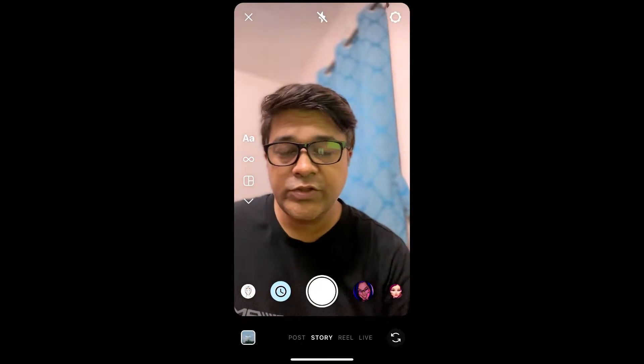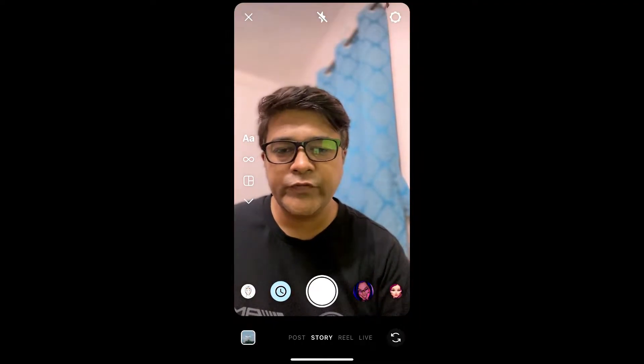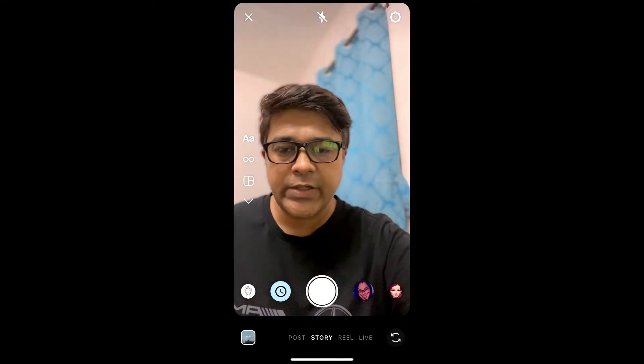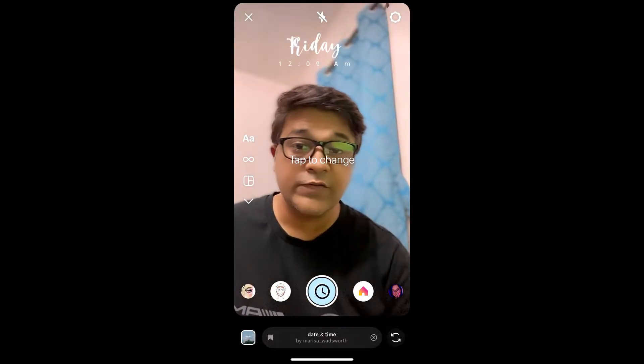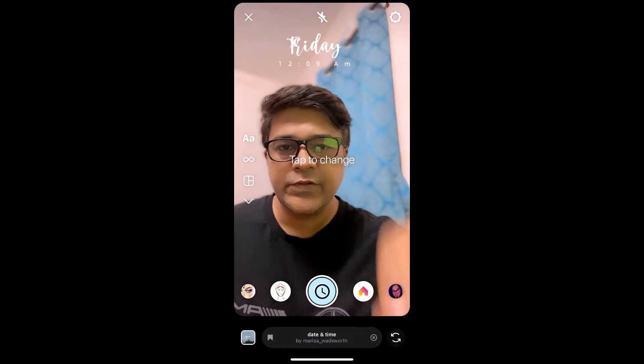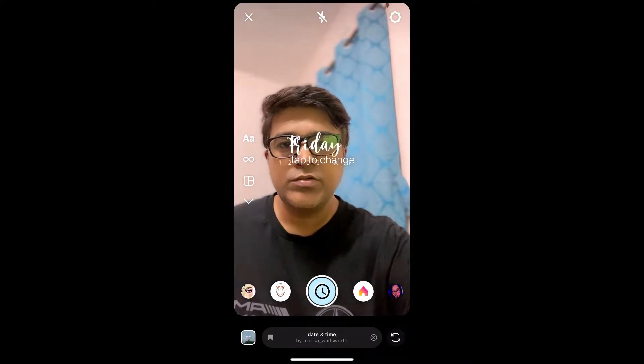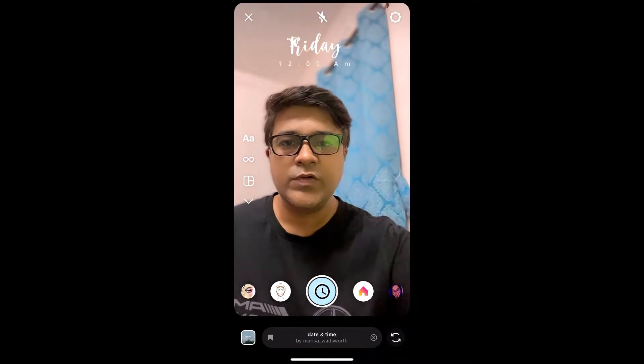Hey guys, what's up! In this quick video I'm going to show you how you can get this date and time filter on Instagram. This is the filter — you can tap on the screen to change the location.